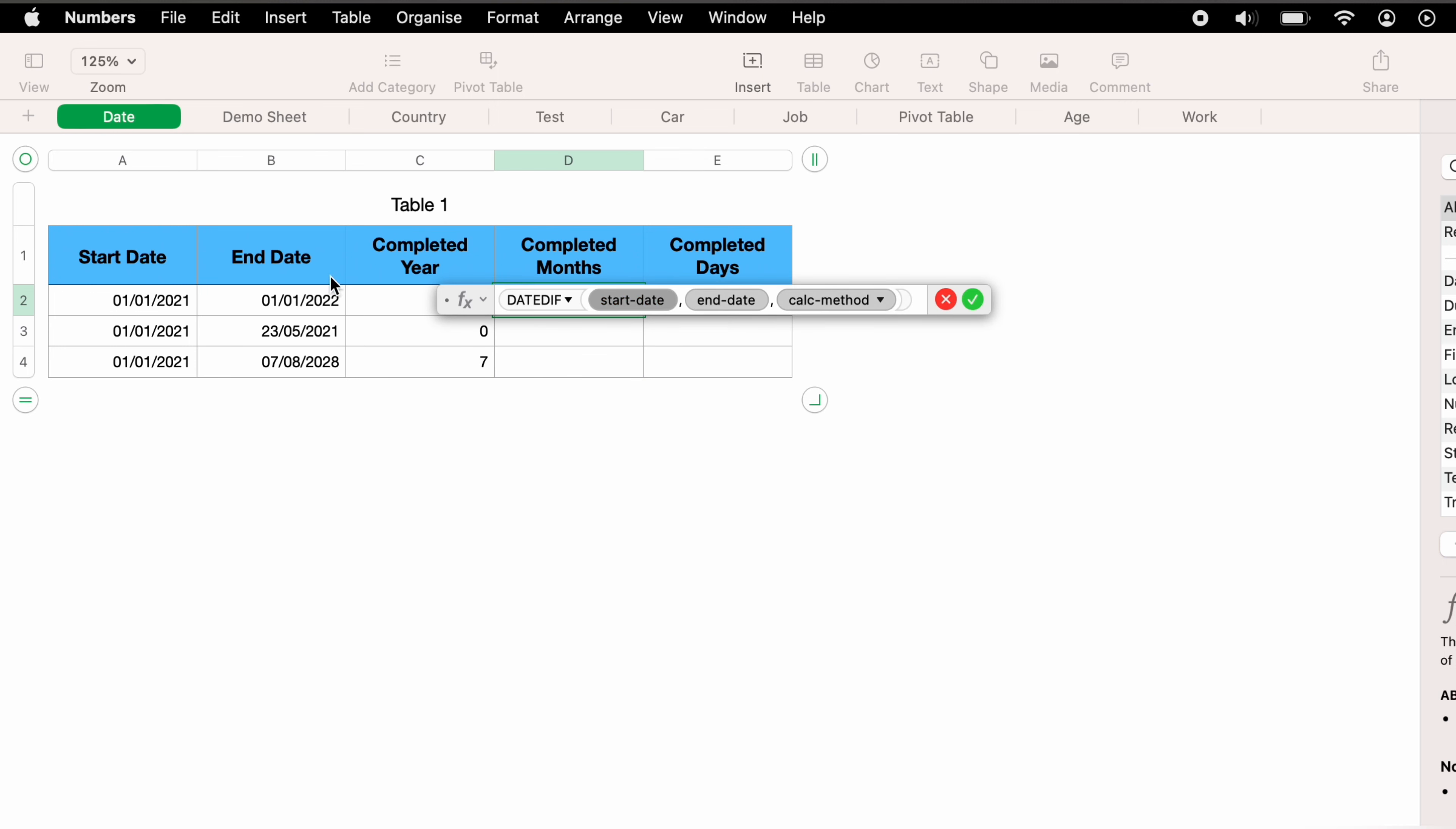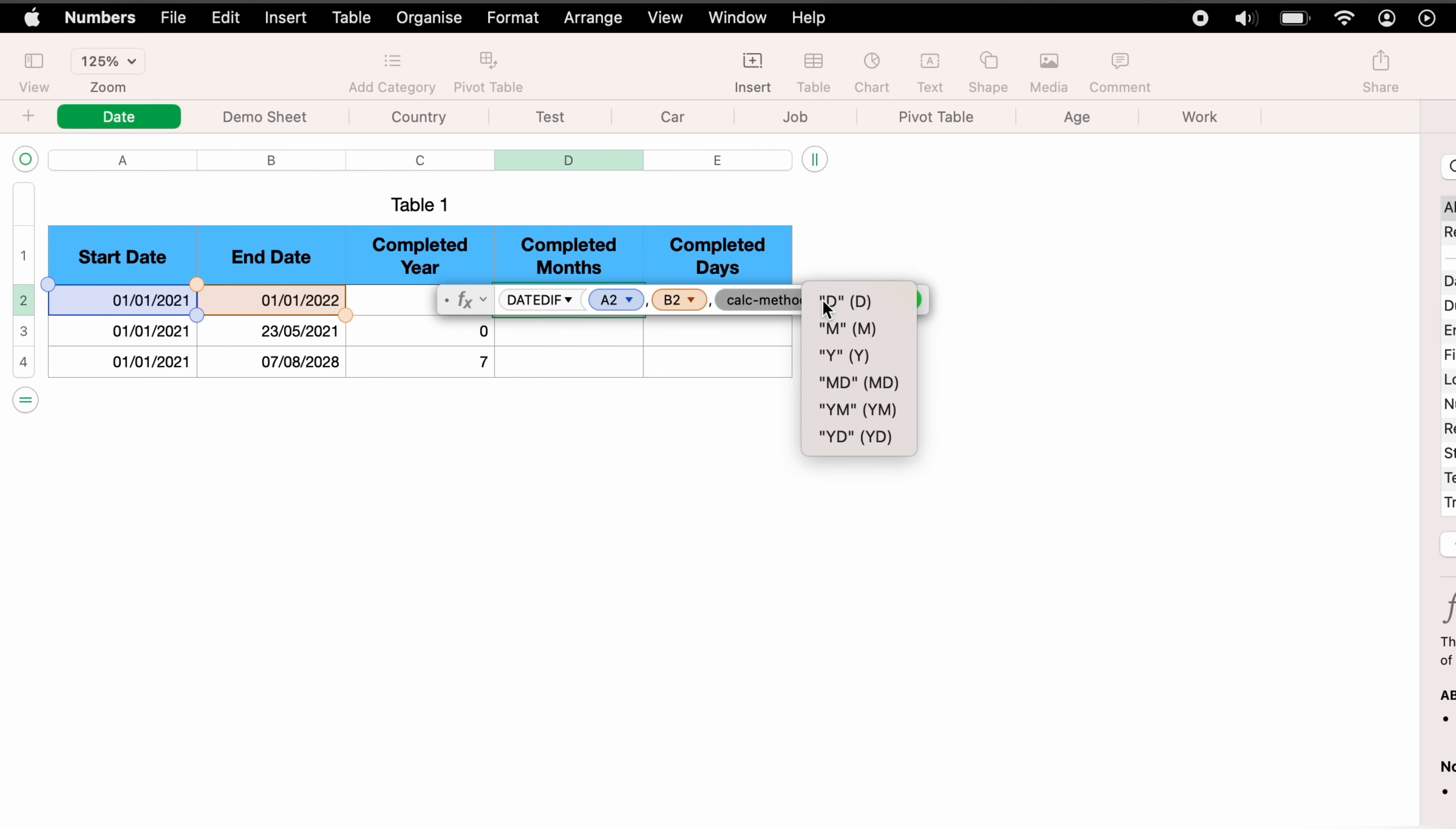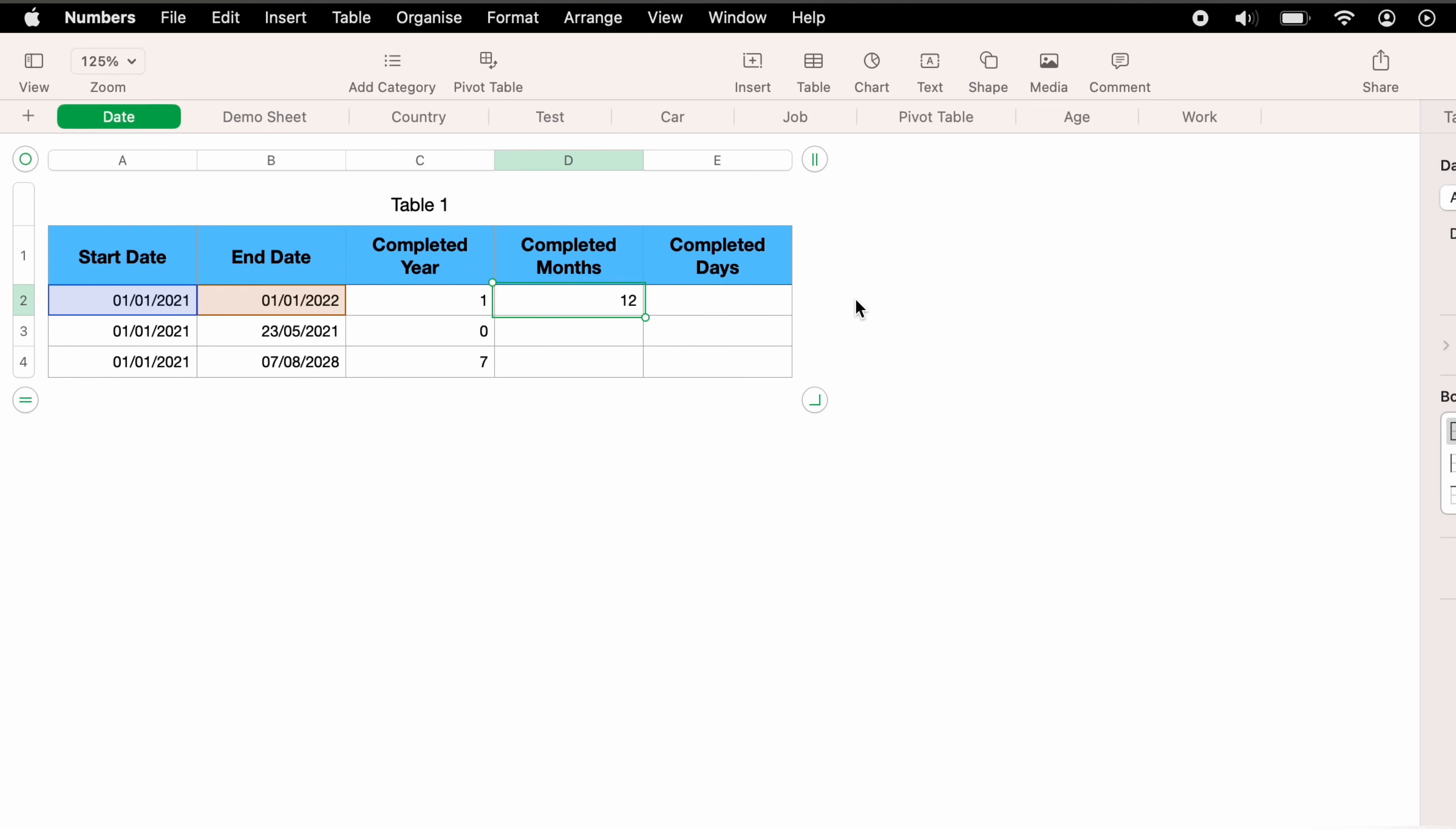Now the first data set, we want the start date, the second data set, the end date, and the third data set, we want to click the dropdown. And as we want the months, we want to click M for months. Now again, we want to click the enter key or the little green tick. And as you can see, calculation has been done. There's been 12 completed months between the first date and the second date.